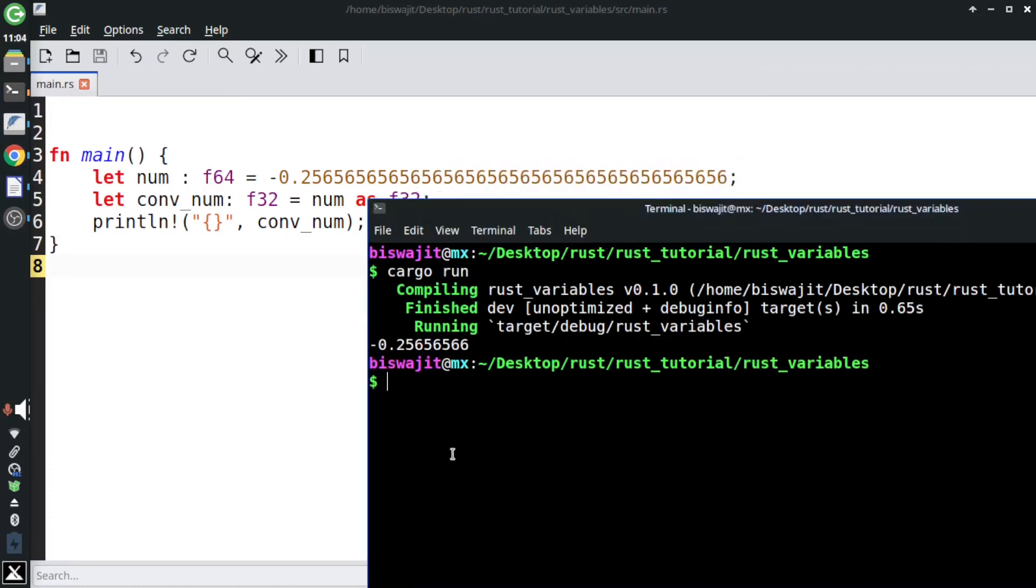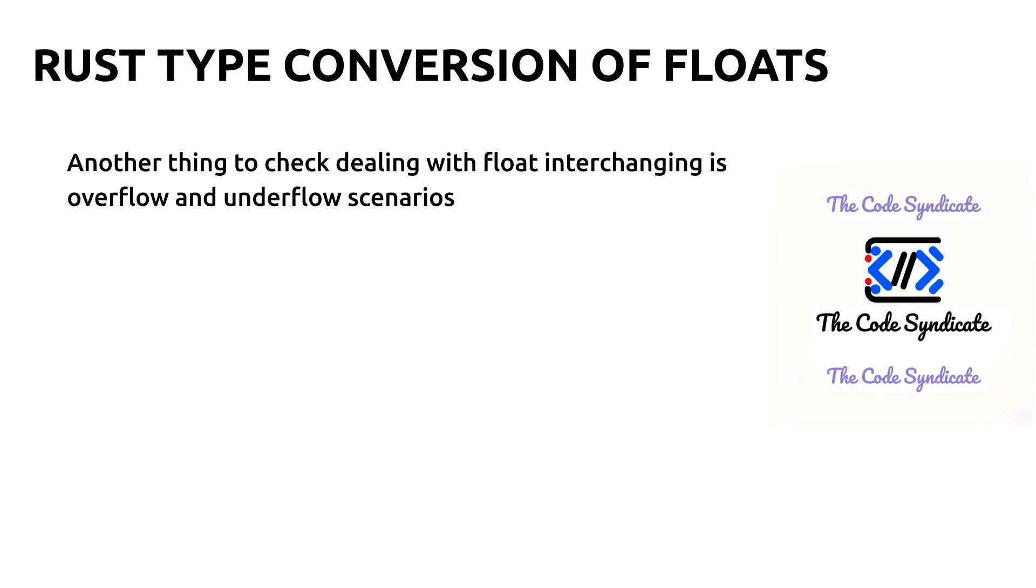Now let's check another scenario. Here you can see we are losing the precision as the number is rounded off. Another thing to check when dealing with float interchanging is overflow and underflow scenarios. Let's check with an example.